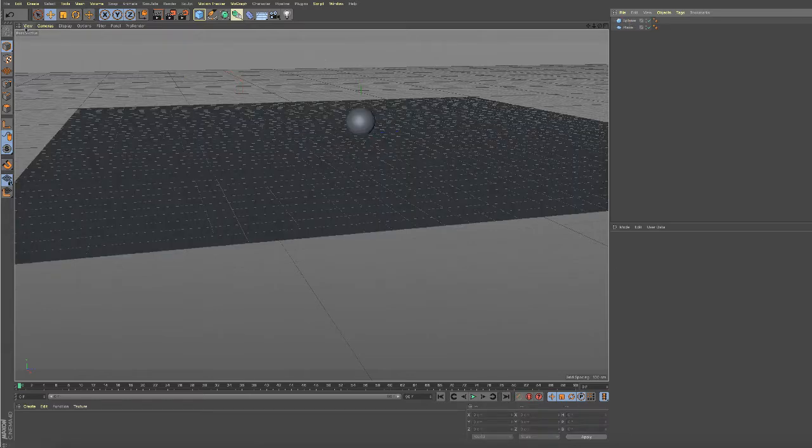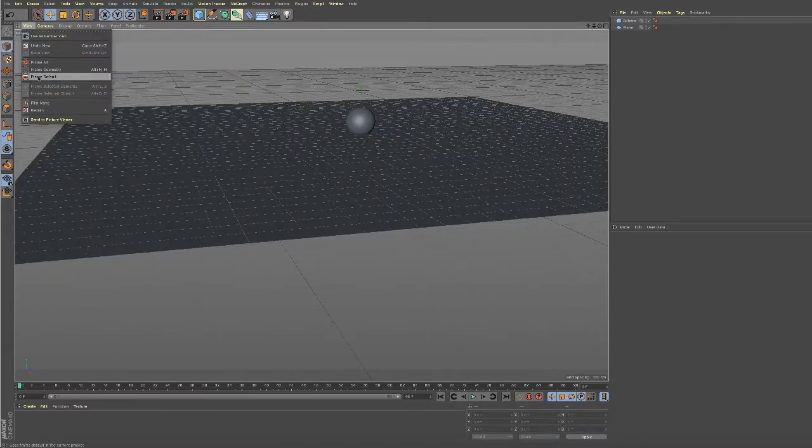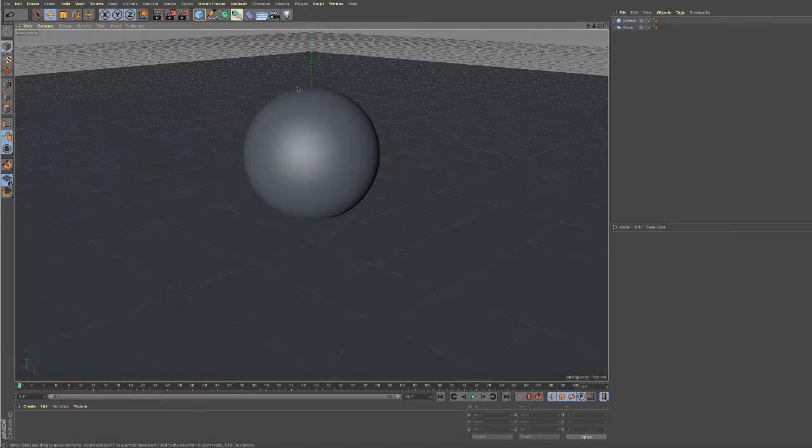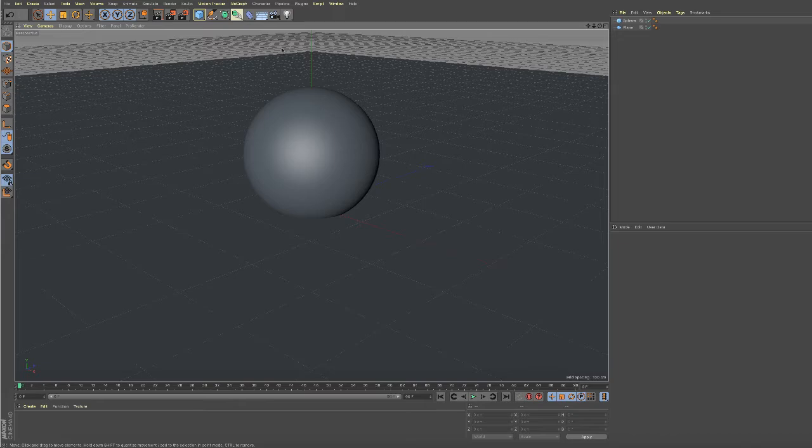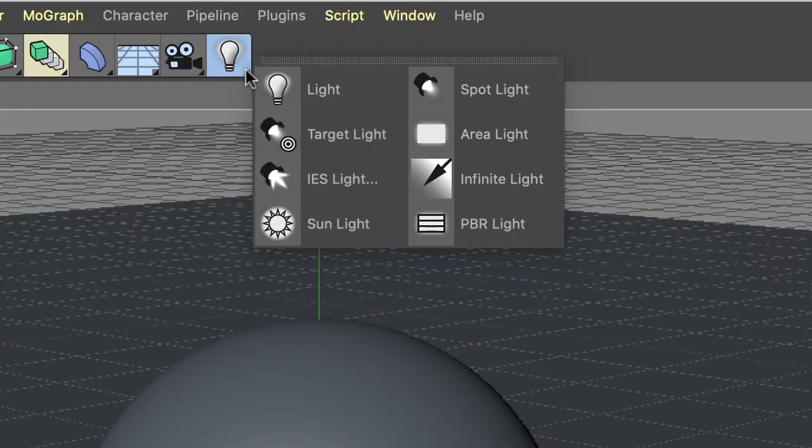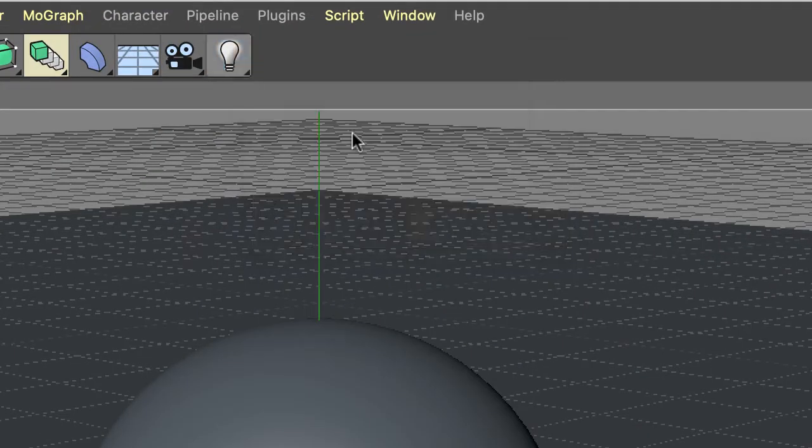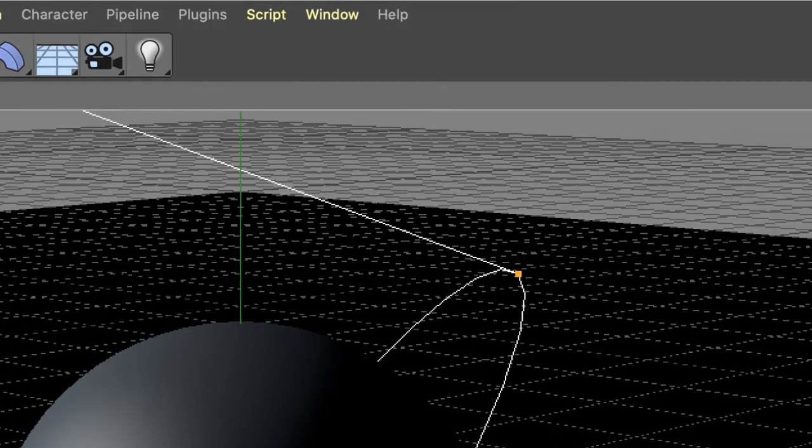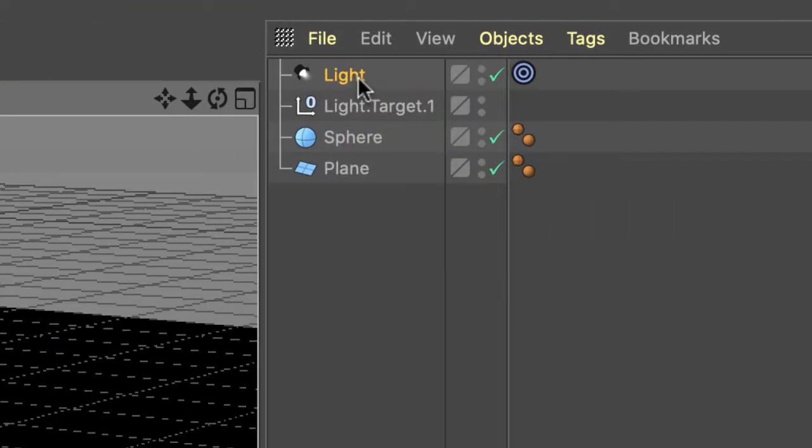I'm going to go to View, Frame Default to get back to where we started. In the drop-down menu, I'm going to choose Target Light. What comes into the Object Manager are two things: the light and this light.target.1.